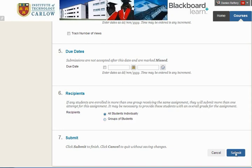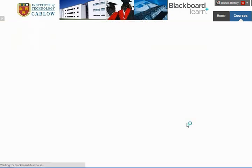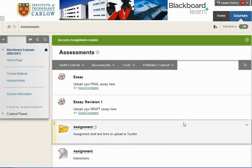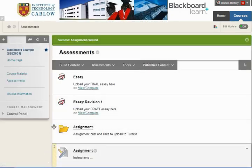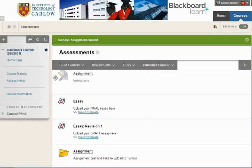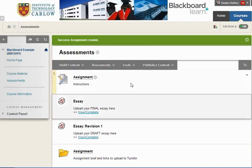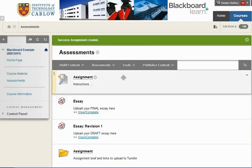So we're just going to choose the defaults here and hit Submit, and we can see I'm going to move this up to the top here, and we now have our assignment set up.